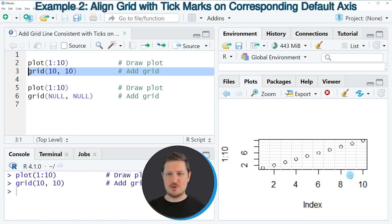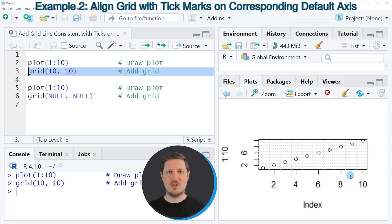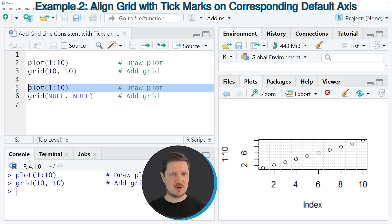So if we want to add grid lines to a base R plot that are consistent with the ticks of this plot, we can use the code that you can see in lines 5 and 6.